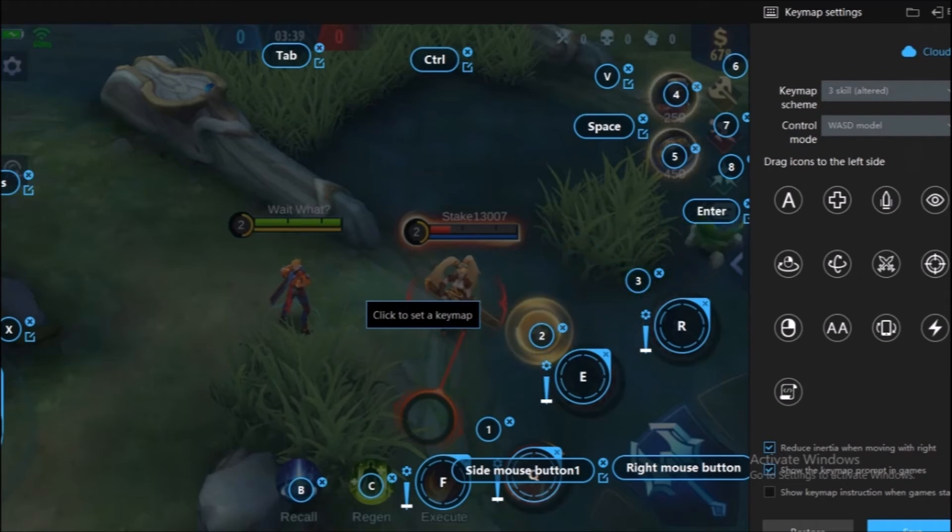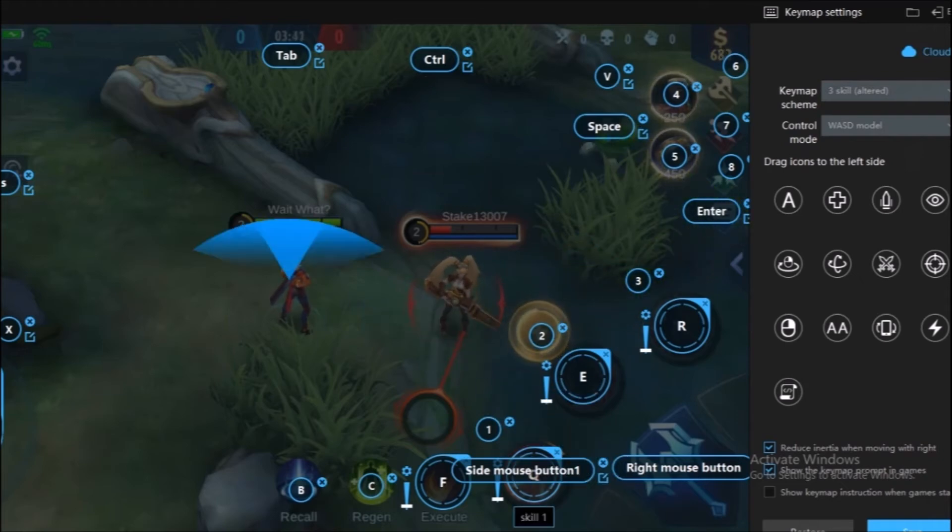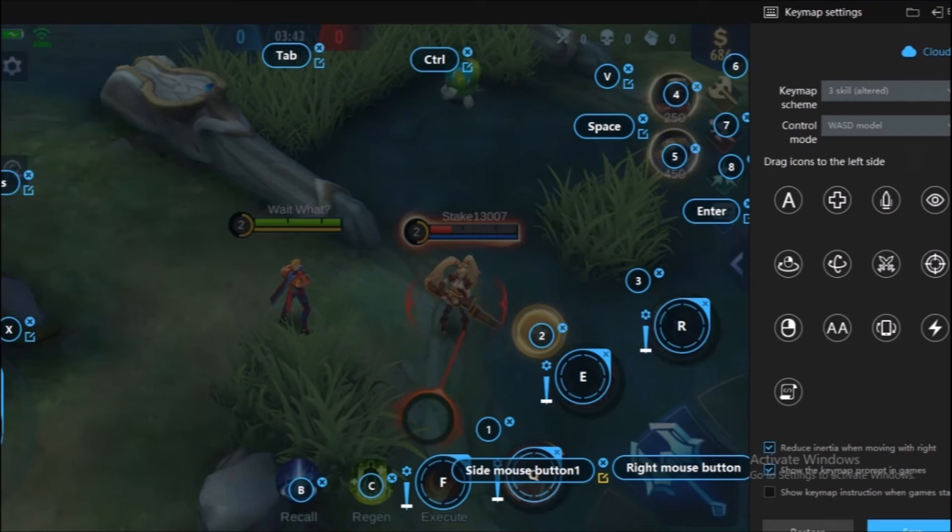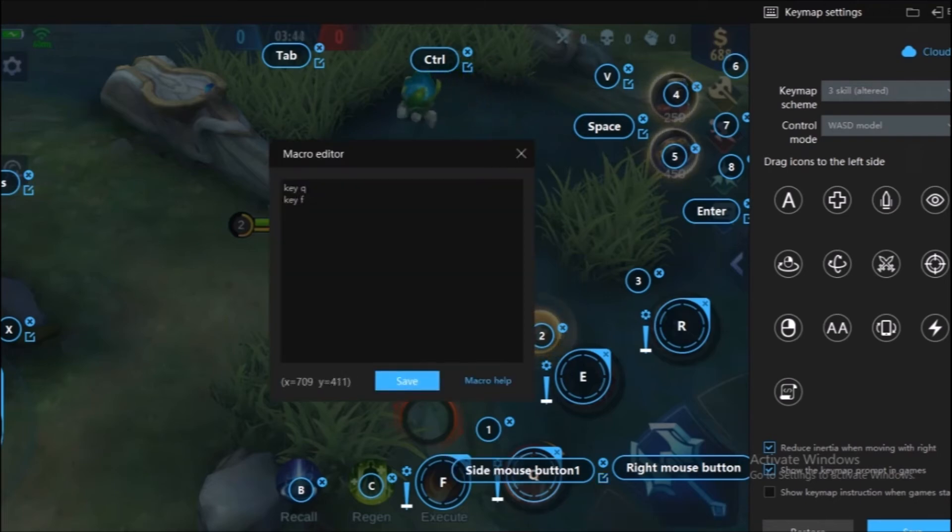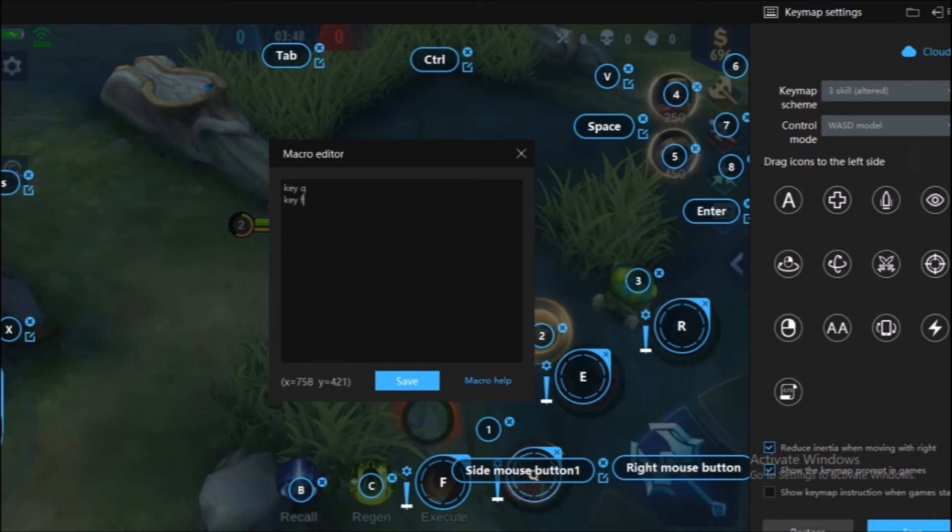Click the small notepad under the icon. When a notepad appears, type the key you want to execute at the same time.